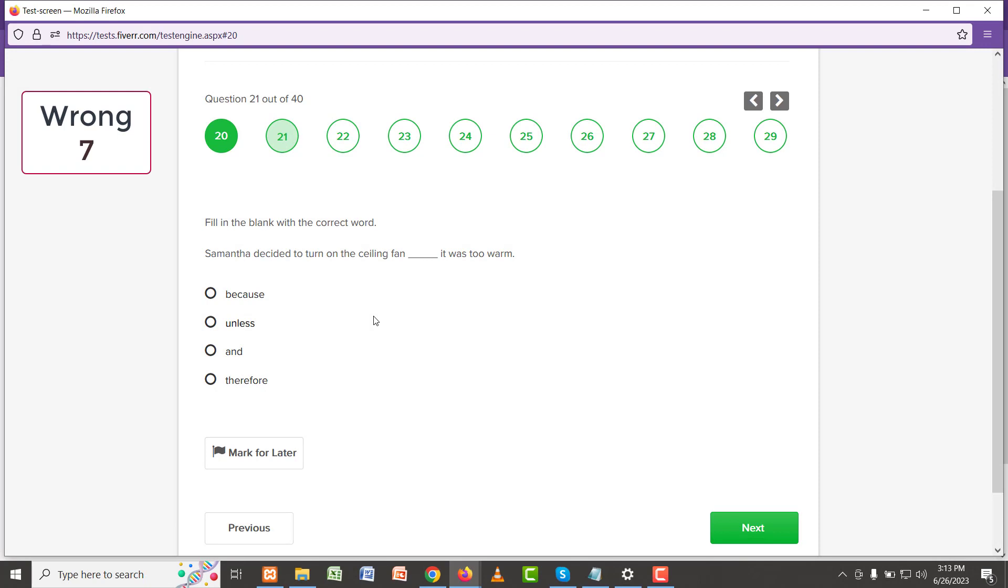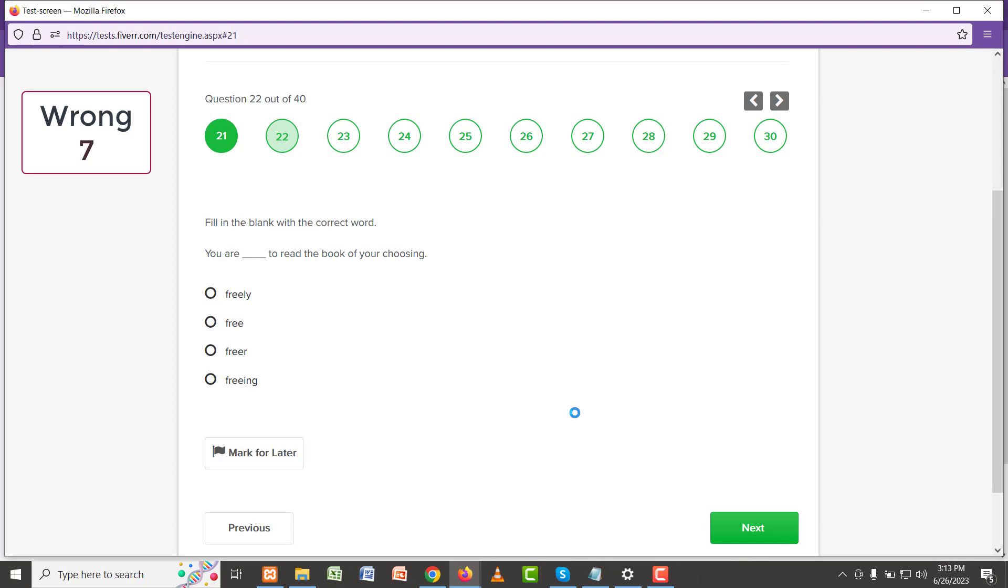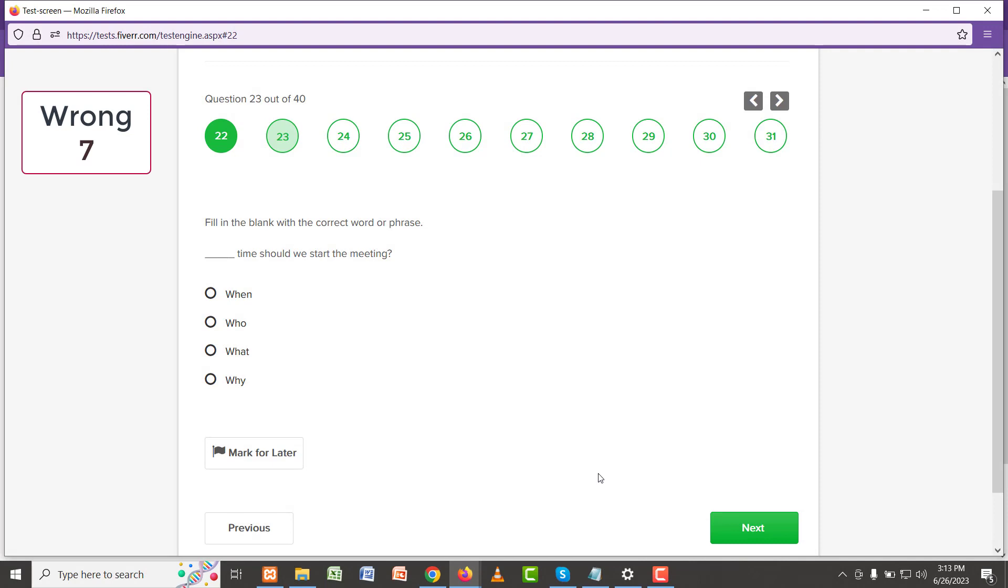Samantha decided to turn on the ceiling fan because it was too warm. Because it was too warm, which is why she decided to turn on the ceiling fan, so 'because' is the right answer. You are free to read the book of your choosing. 'Free' is the right answer. What time should we start the meeting? Once again, 'what' is the right answer.